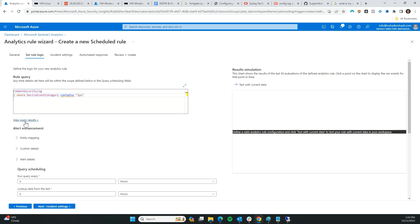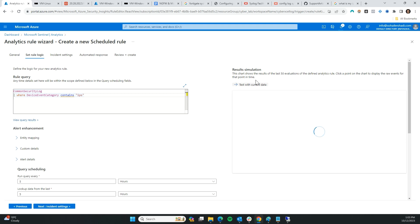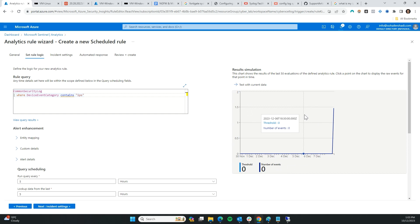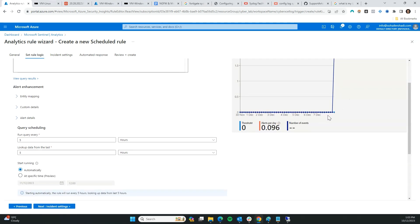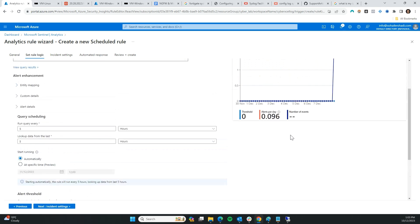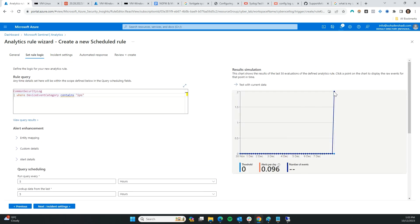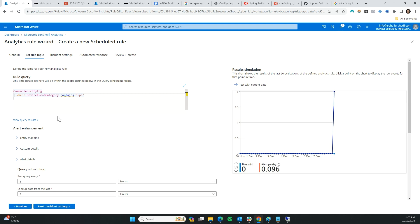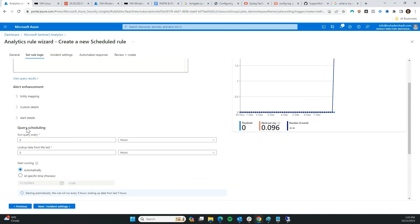Test with current data — we have two results. Awesome, that's exactly what I want. Now I'm going to do some entity mapping.